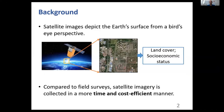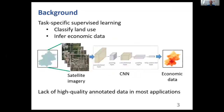Compared to traditional data sources such as field surveys, satellite imagery is collected in a more time and cost-efficient manner, and provides enormous potential for timely monitoring of land cover and learning human activities on a large scale.